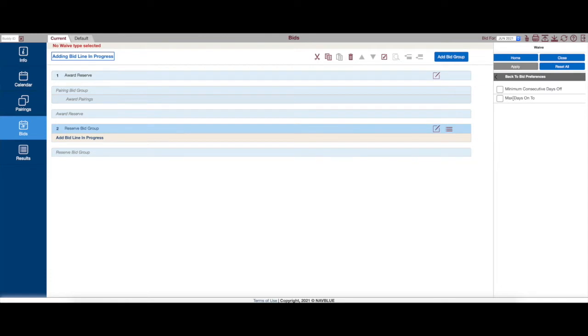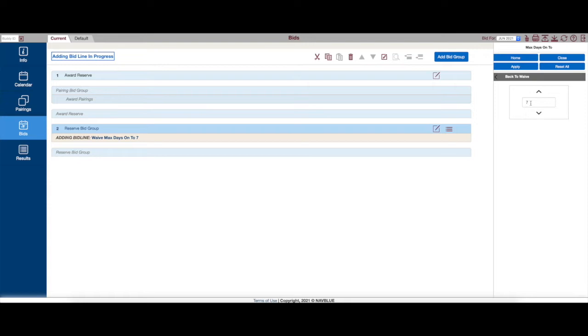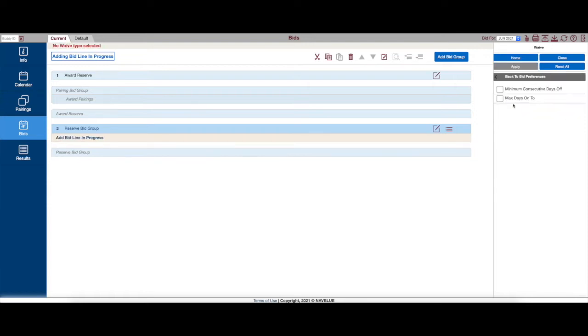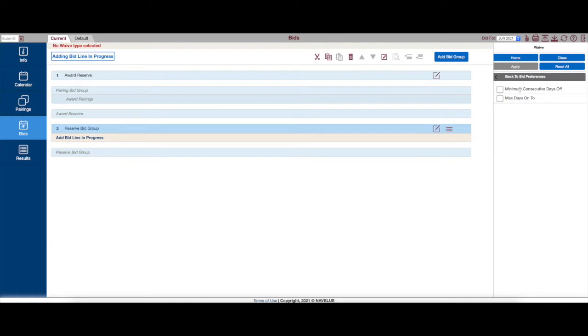Here's a waive max days on. You can go ahead and string along all, I believe, 36 days in a row. That would be two back-to-back months. We're just going to leave that blank though. And then also you can waive minimum consecutive days off from two down to one.